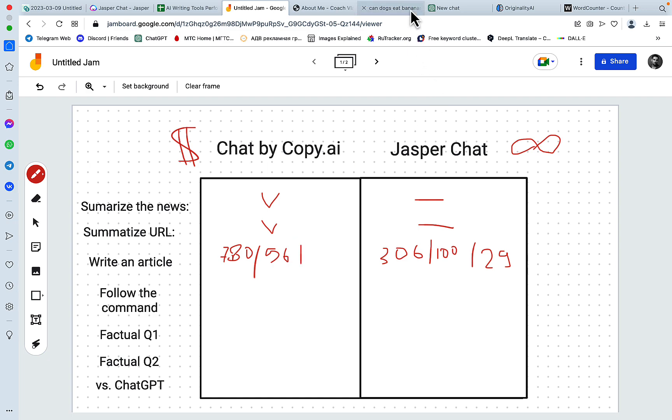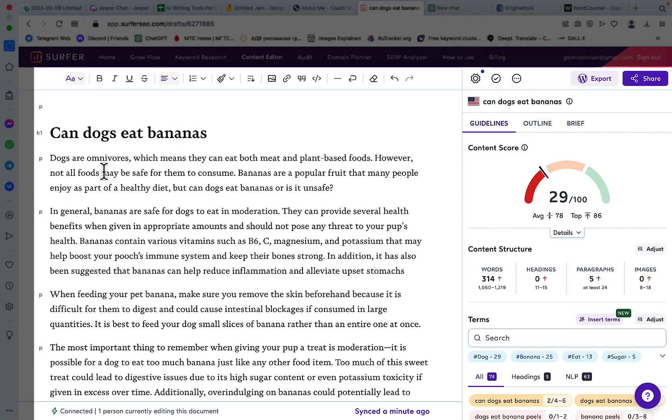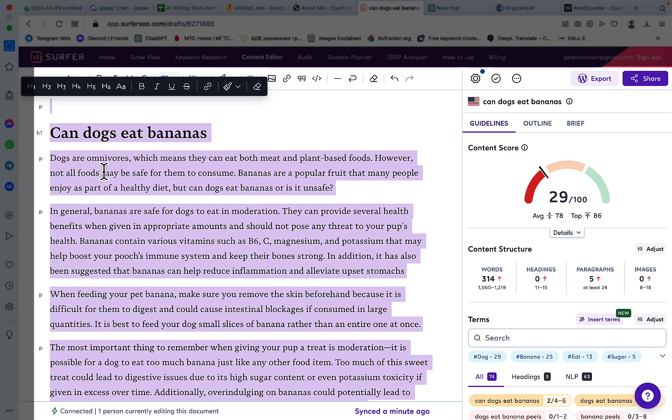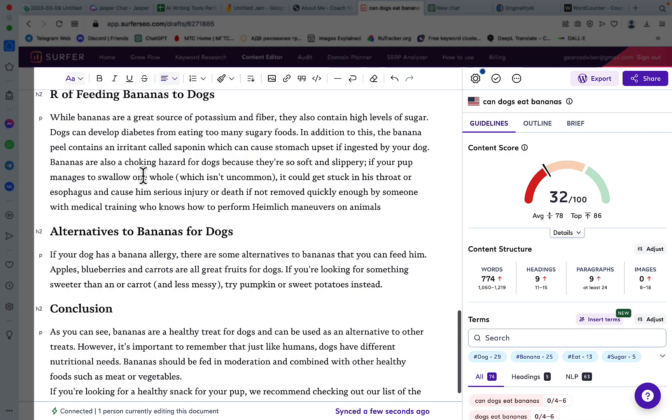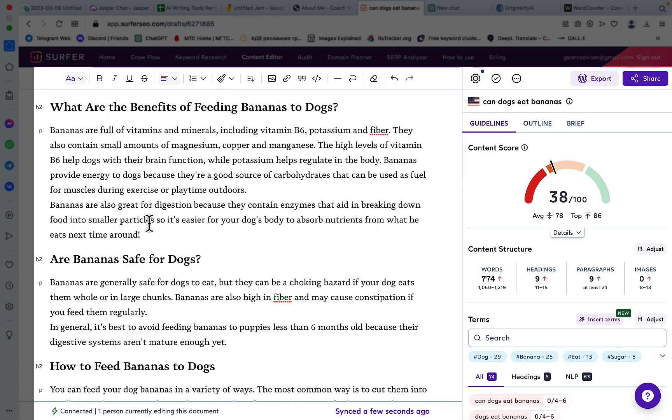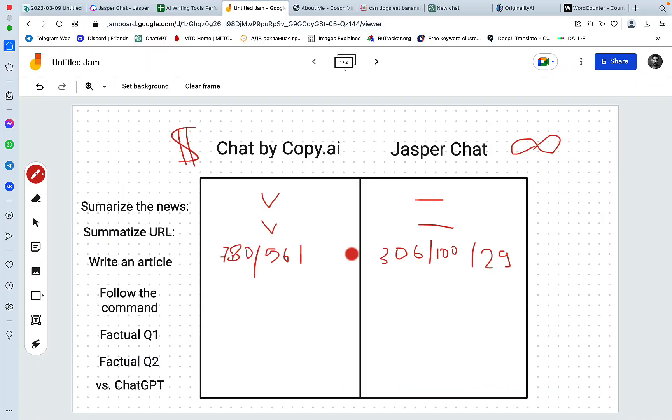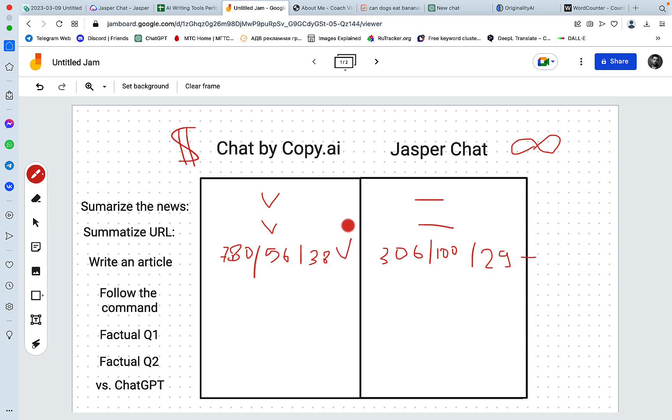And I'm guessing that the SEO score will be higher. 38. It's not a very good number by any means. But it still beats Jasper Chat. So I would have to say that this is again won by Copy AI.